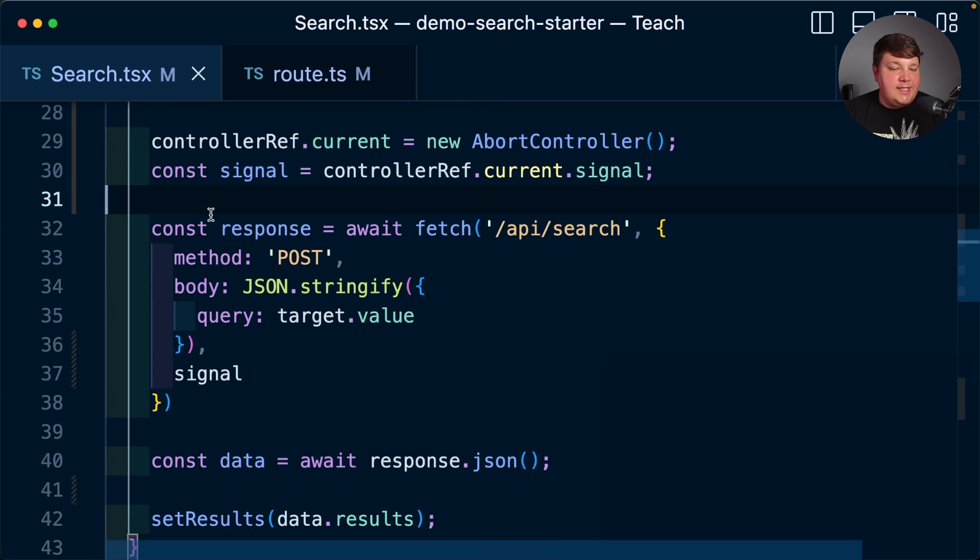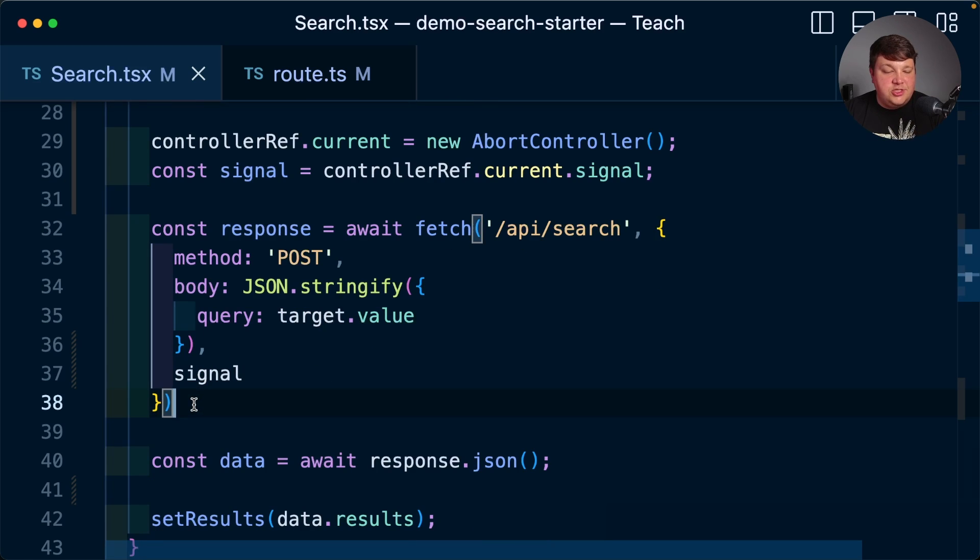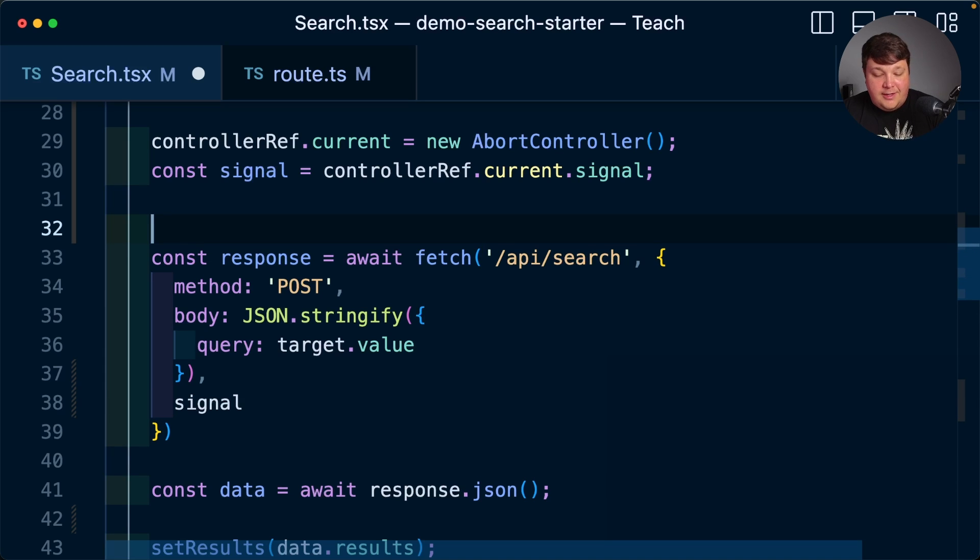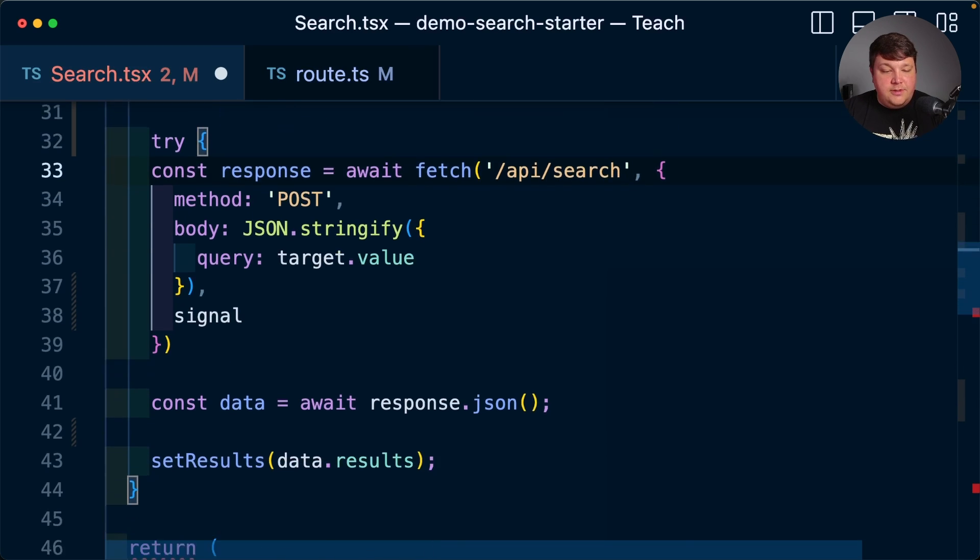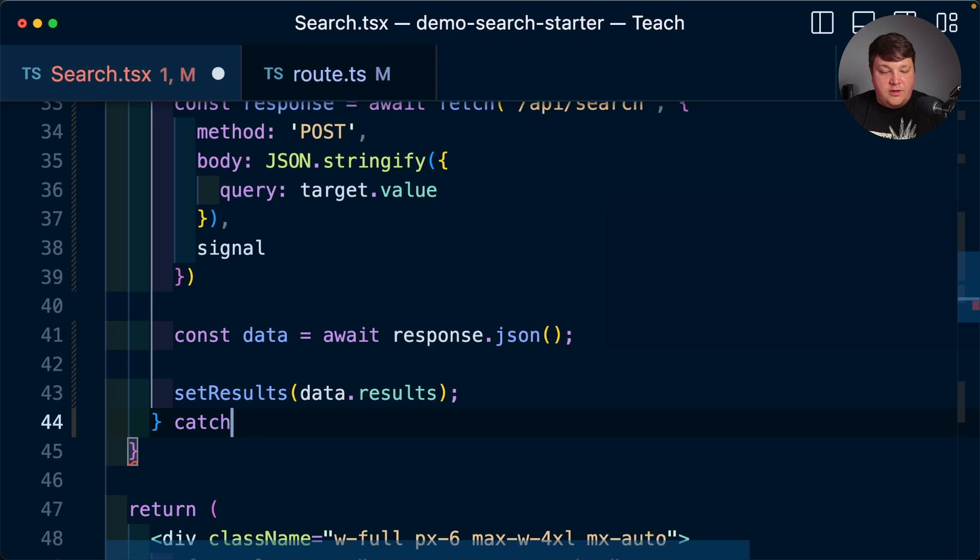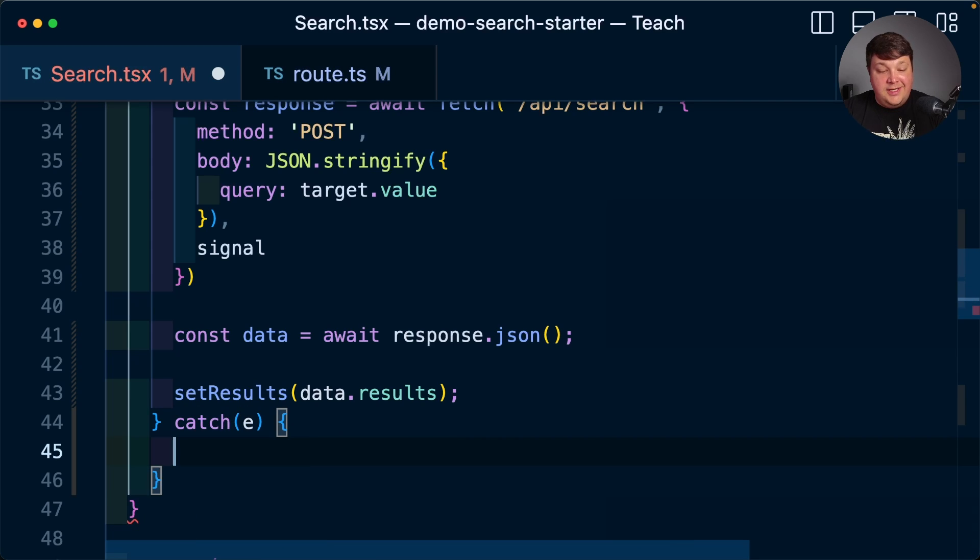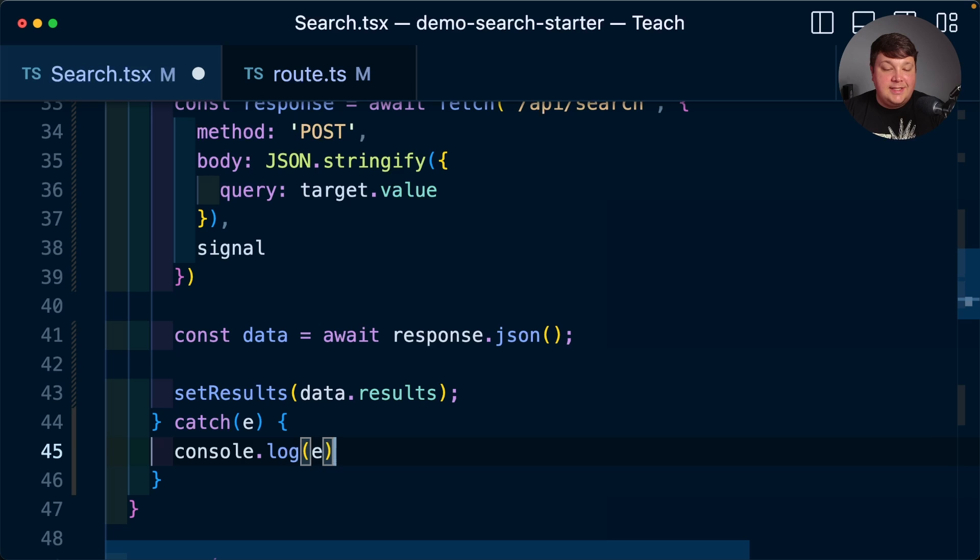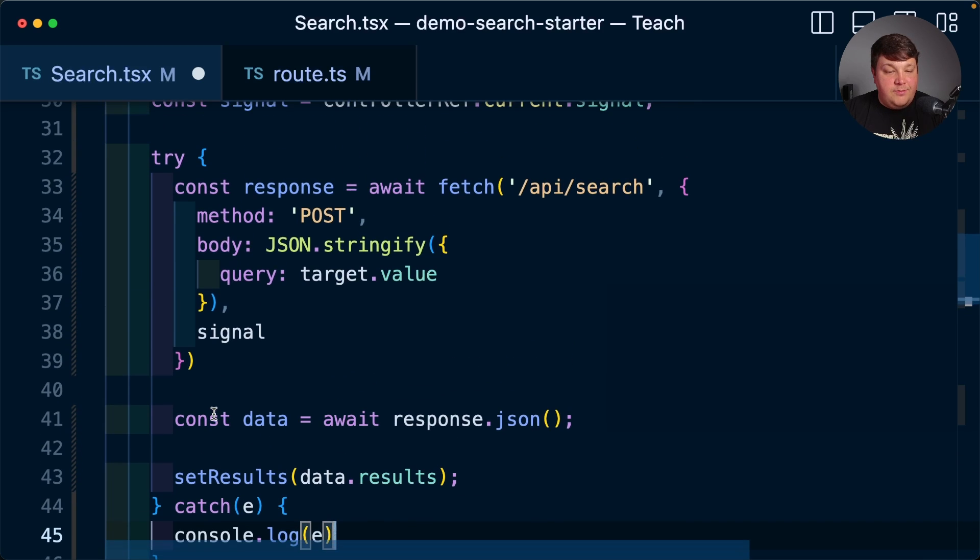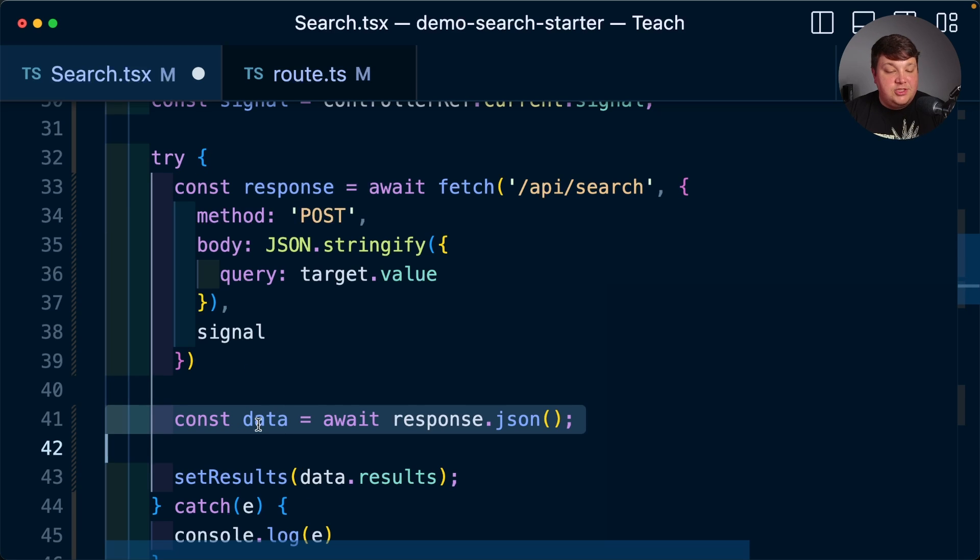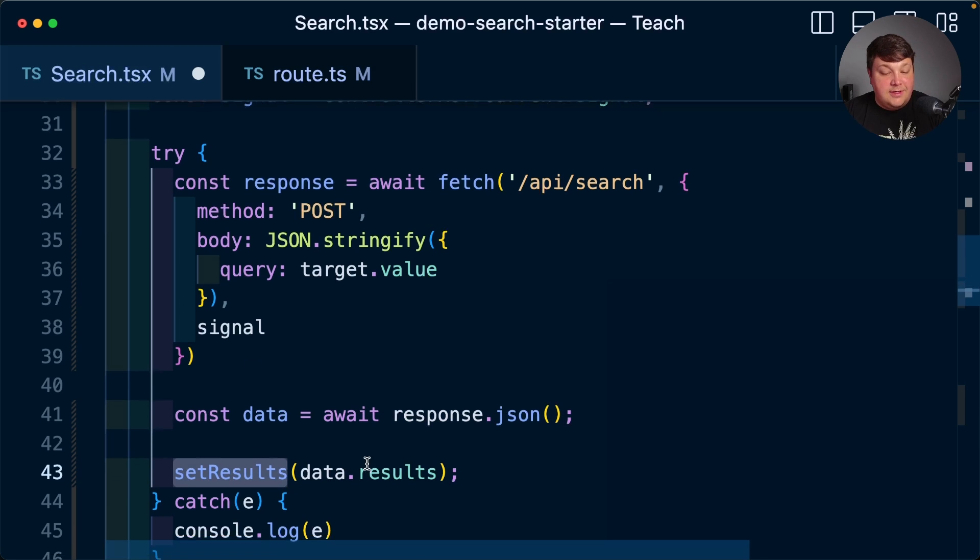Now, there's different ways for how we can catch that error, including just chaining on a catch at the end of this fetch. But I personally like to use the try catch block, even though I know a lot of people give it hate. But what we can do is we can wrap this entire block with a catch. And we can just console log this out for now, not that we actually need it, but just to kind of see what's happening inside of the console. But ultimately, what's going to happen is we're going to try to make that fetch request. And if we succeed, we'll continue on by grabbing the JSON and actually setting the results with it.